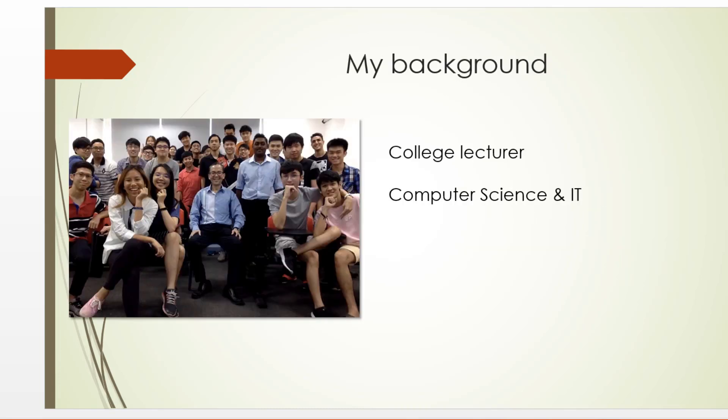My background: By profession, I am a college lecturer and I have been teaching computer science and IT for more than 20 years. I will see you in the course. Thank you for watching.